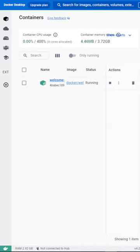One of the greatest advantages of containers is their portability and consistency across different environments. You can write your software once, package it in a container, and run it anywhere, be it on your laptop, a cloud server, or a robust data center.